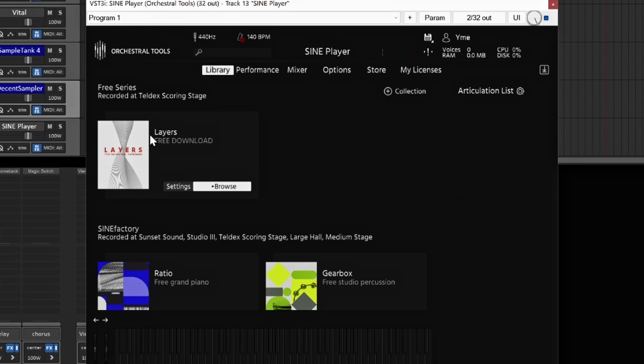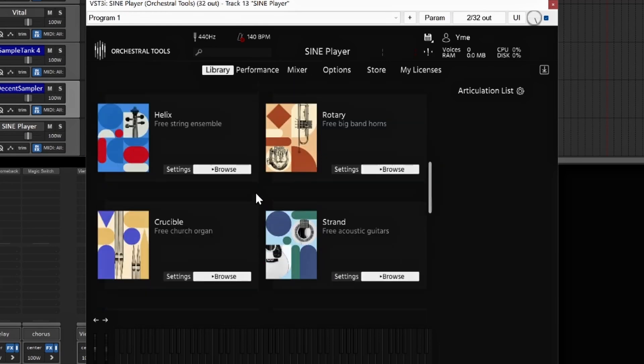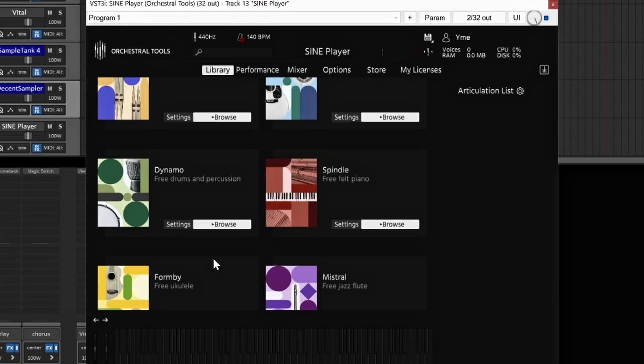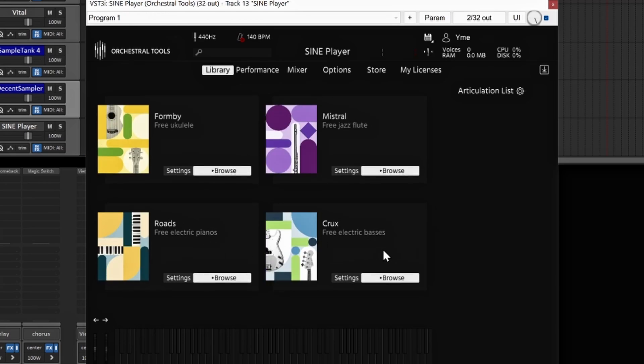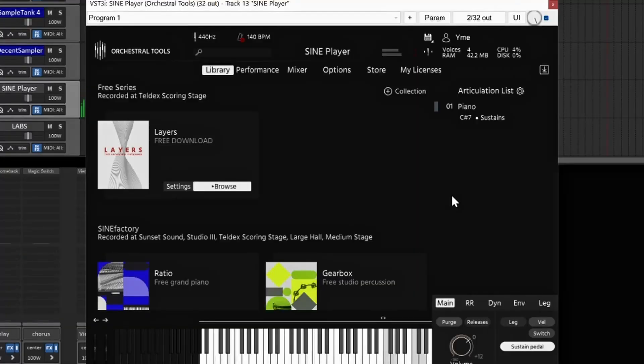Number eight is going to be SINE Player by Orchestral Tools. They have a piano gearbox, some horns, string ensembles, organs, guitars, a felt piano, some drum percussion, a ukulele, jazz flute, electric basses, electric pianos — all of these are free, by the way. What's really cool about this is you can have a whole bunch of different articulations for your sounds and make it really simple. You can do it by key switches, MIDI mapping — all of that is in here. Really nice sound to the pianos in SINE Player for sure.